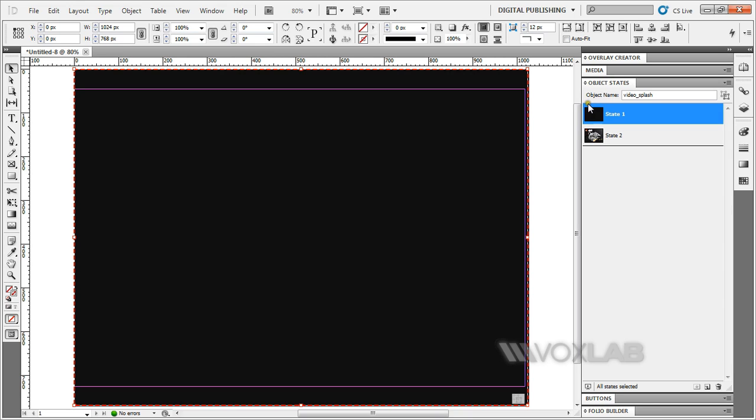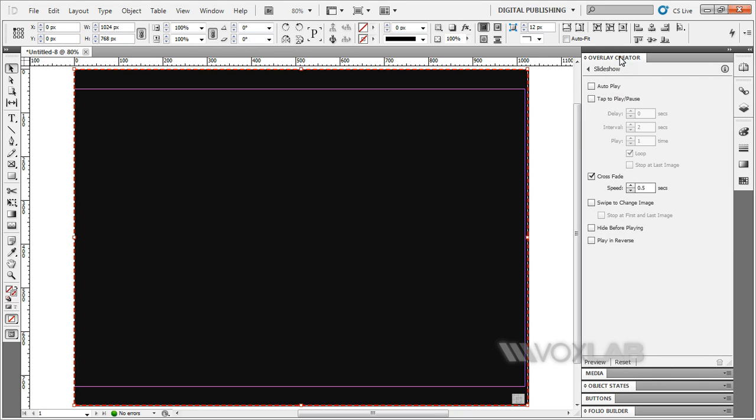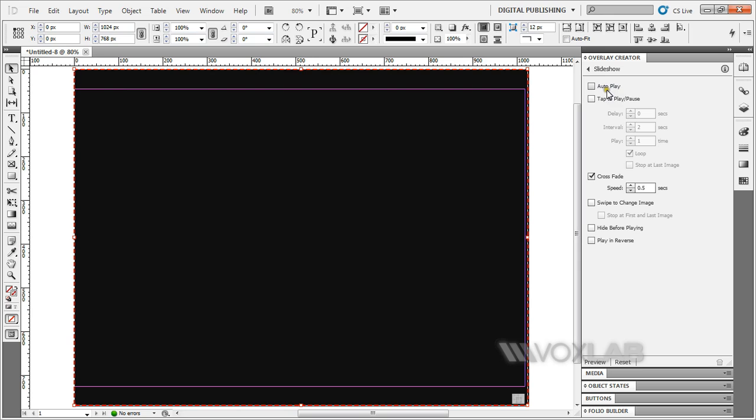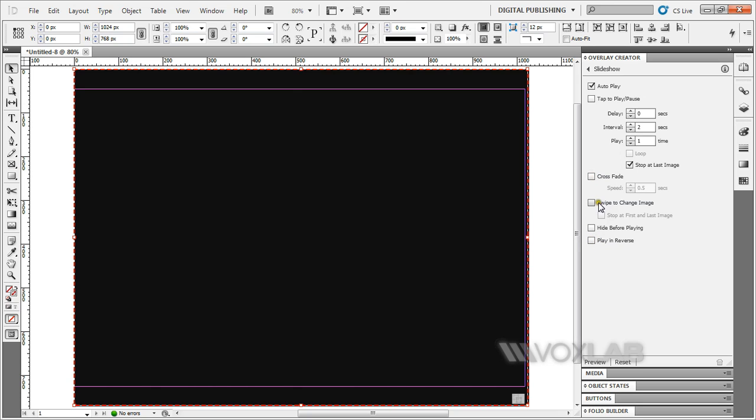Once you're ready, I'm going back to Overlay Creator. Once you have created an object state, Overlay Creator will automatically change the section here to slideshow. I'm going to set it as autoplay. Don't need tab. I'm not going to loop it. Just once. I'm going to stop at the last image, which happens to be state two. No crossfade, no other effects required.